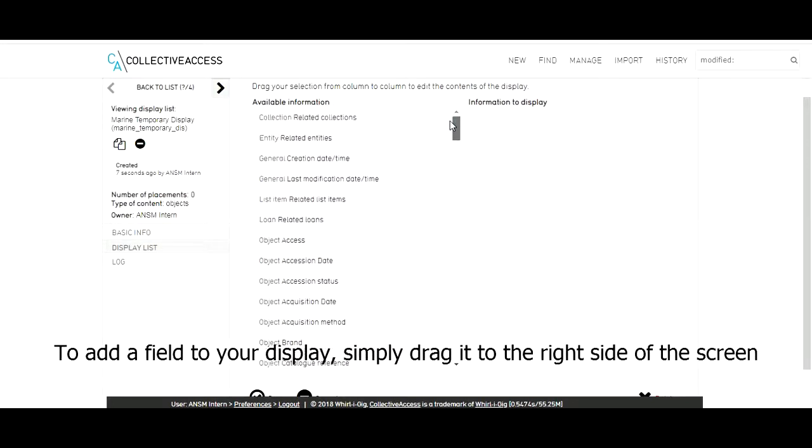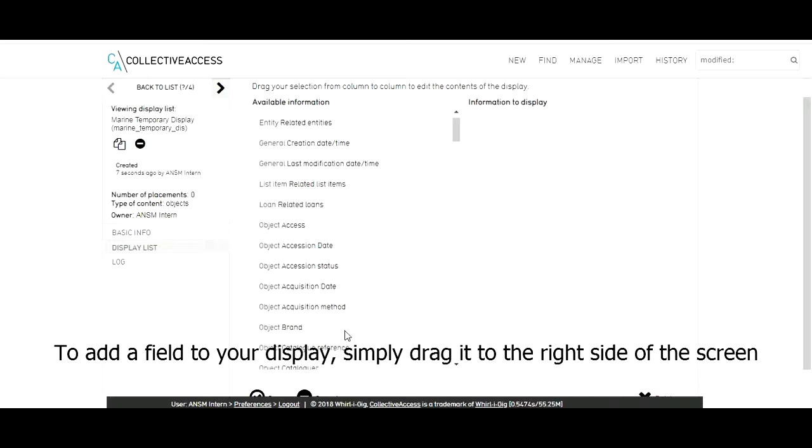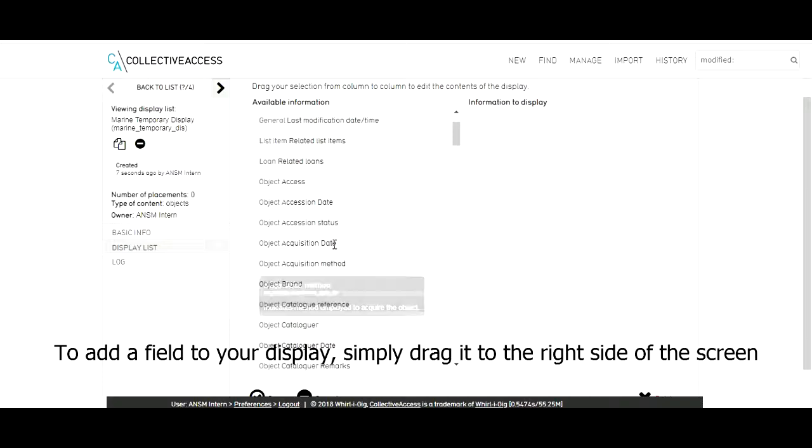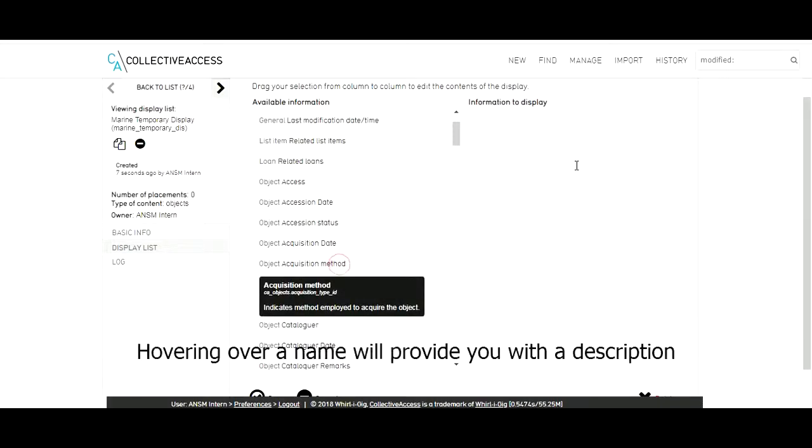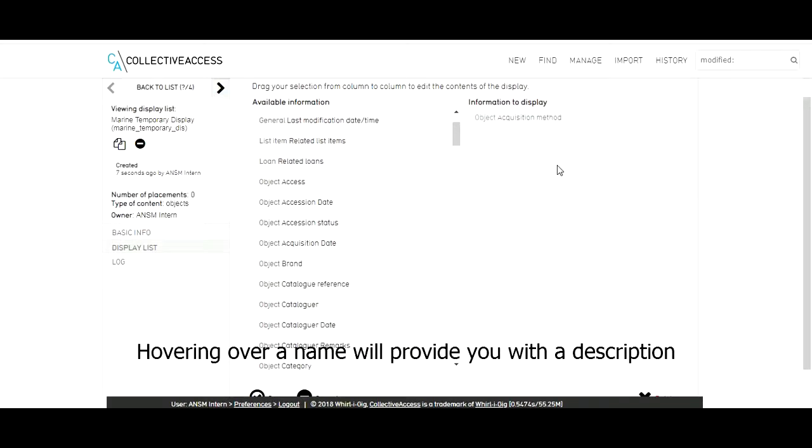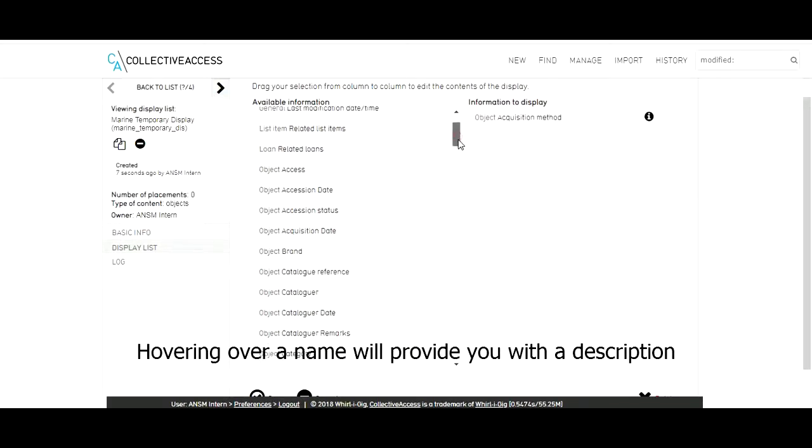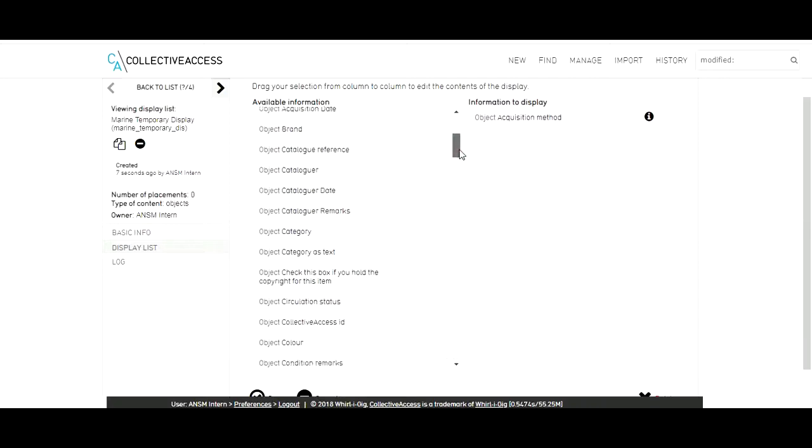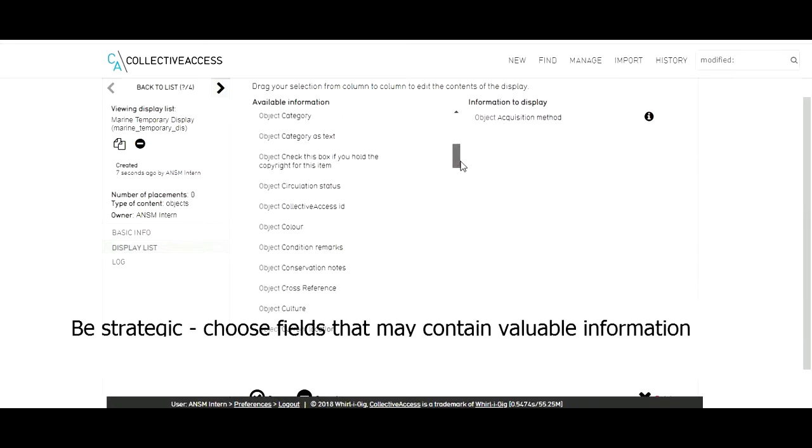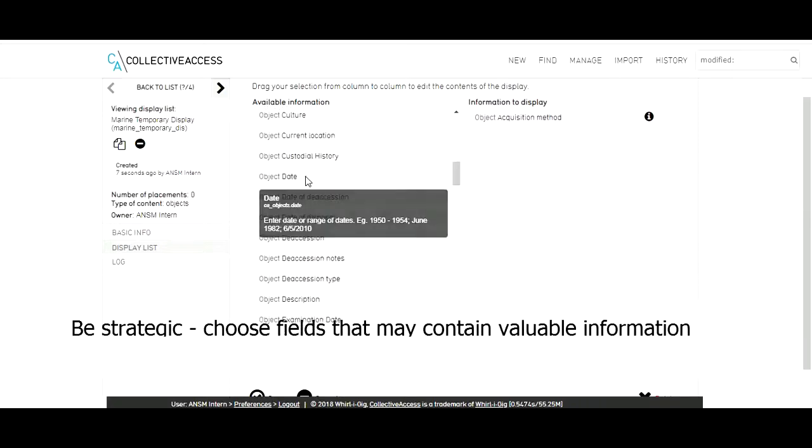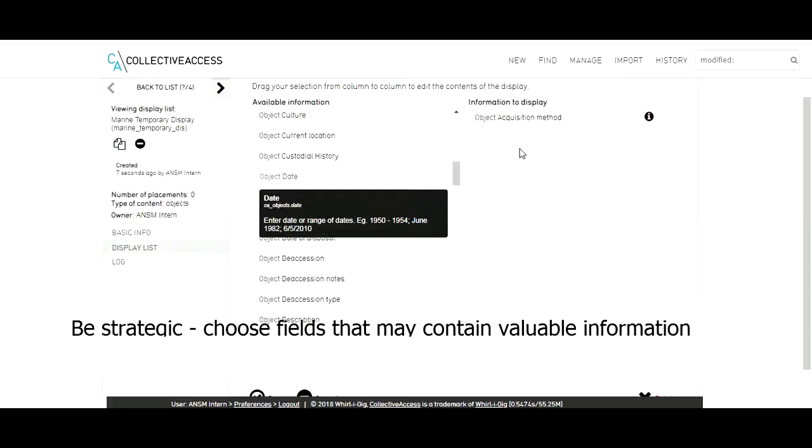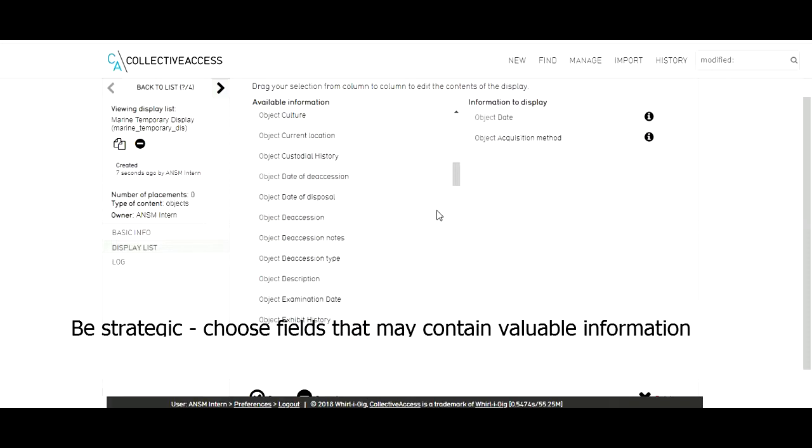To add a field to your display, simply drag it to the right side of the screen. Hovering over a name will provide you with a description. This will help you narrow down your choices.